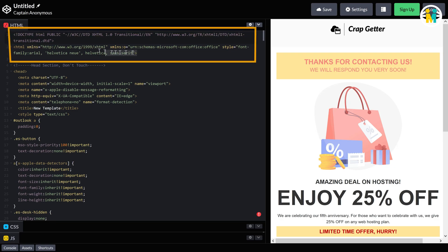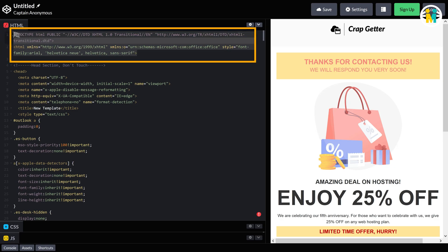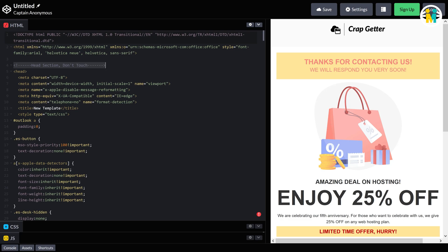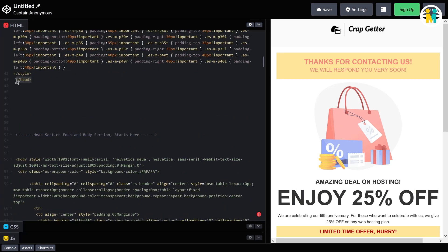Here on the top, you will get the code for the document type — make sure not to change anything in this code. Down here, you will get a comment for instruction purposes. I have made comments in several places so that you can easily understand where and what you have to change. The head section of this template starts here and ends here. Make sure not to change anything inside the head section.